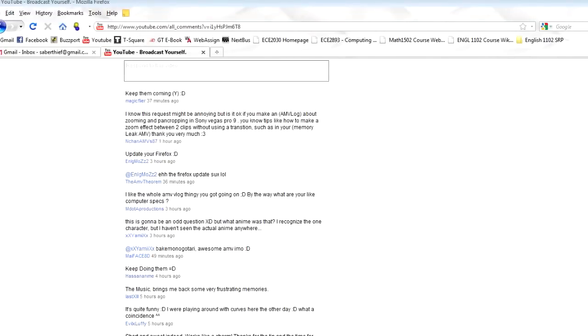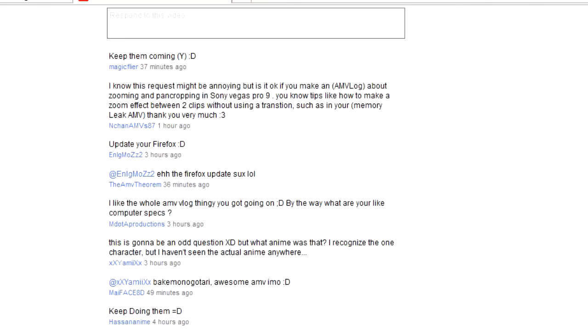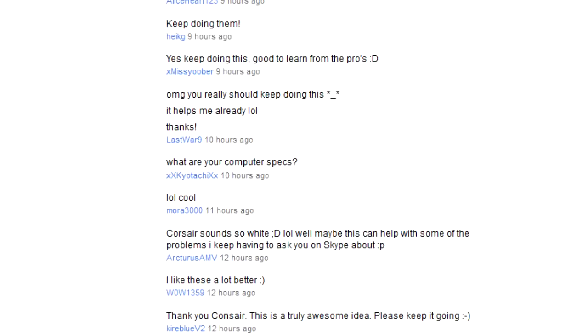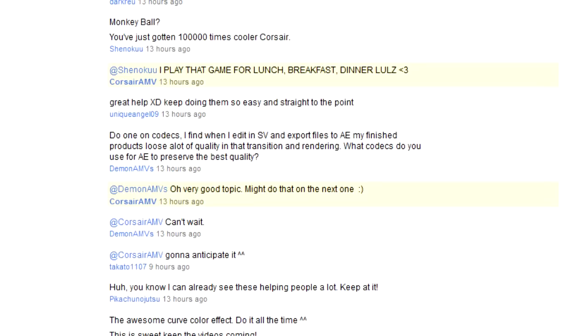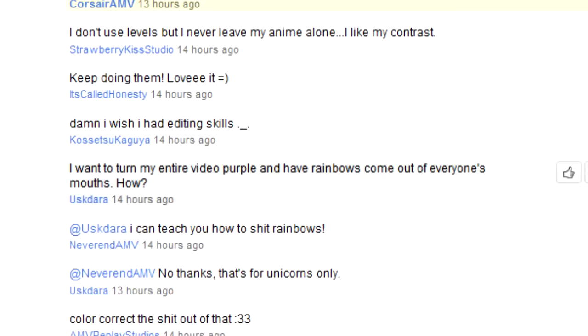Okay, so questions and comments really quick. nchan, I'll be doing pan zooms in a future video. Kiyotachi, I'm working on an i7 with 6GB RAM. It's a laptop, but it gets what I want done. Demon AMV, I'm gonna have to save that for another future video also. I'm definitely not the best one when it comes to compressing and exporting, but I'll show you what I can do anyway.